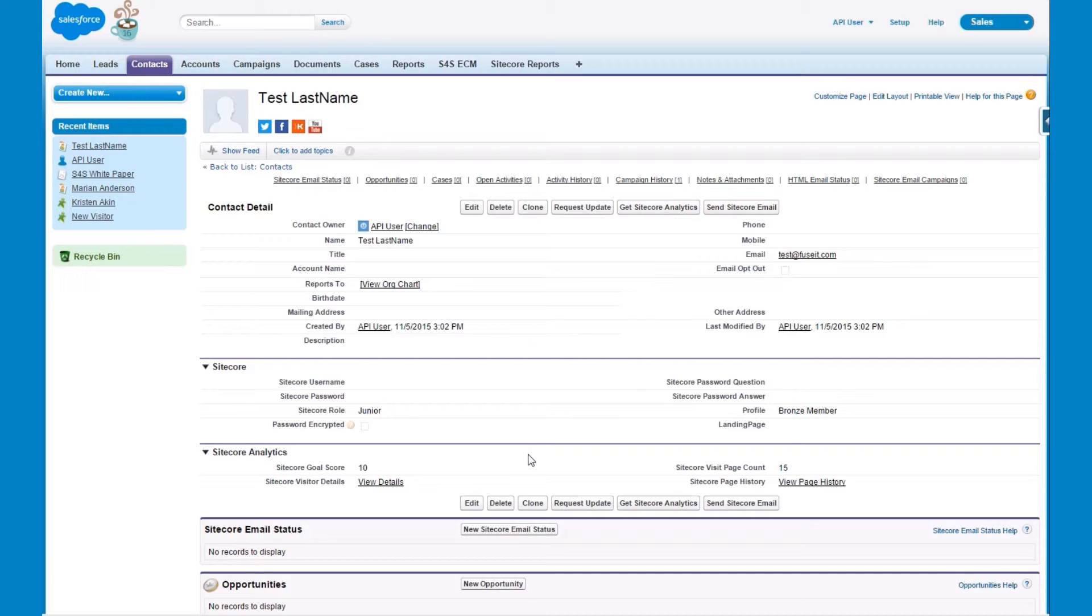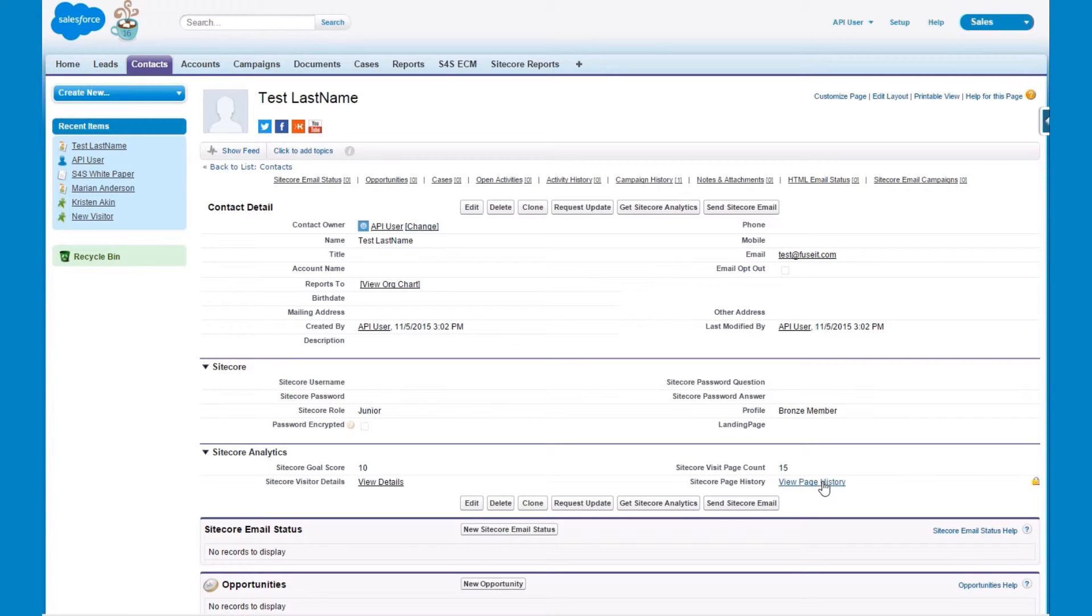Next if we navigate to the page history section we will be able to see the actual pages that we viewed as we navigated around the website.